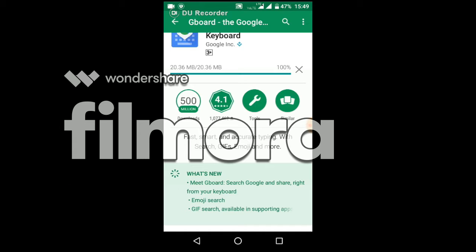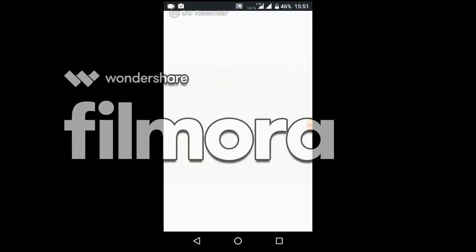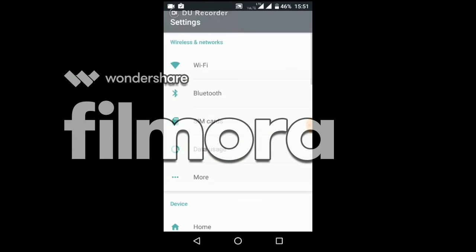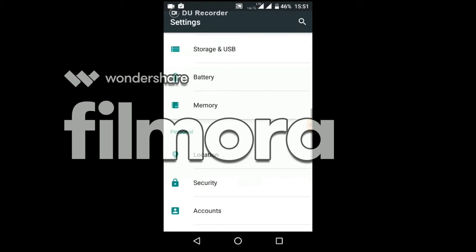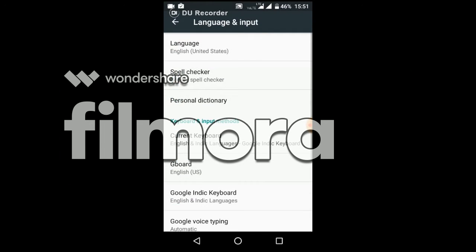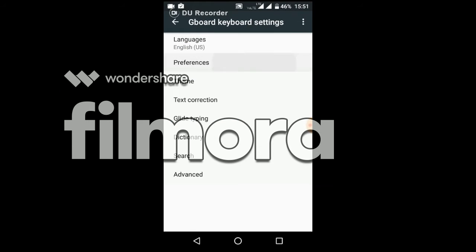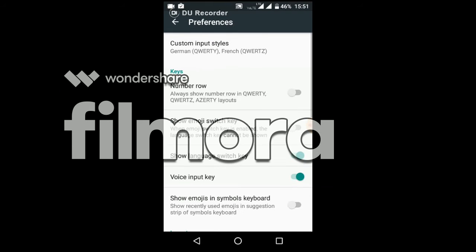After the installation, go to Settings and swipe down. Go to Language and Input, then select Gboard. In it, you can set the preferences as you wish.